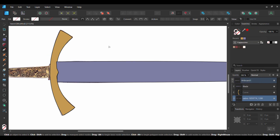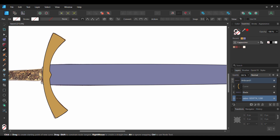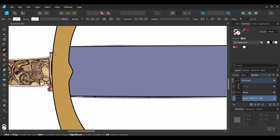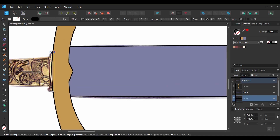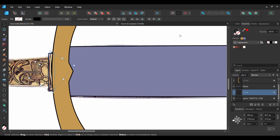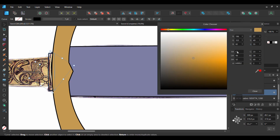Press Ctrl and click off to the side of the document. Take the Pen tool and draw this little piece above the previous section we drew. Double click on the Fill color and set it to the previous color we just used, which is C49952.